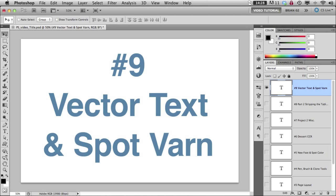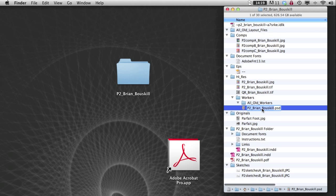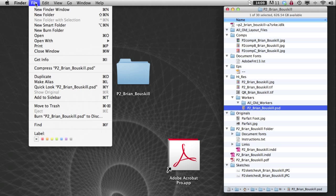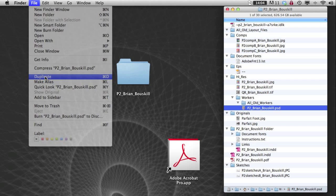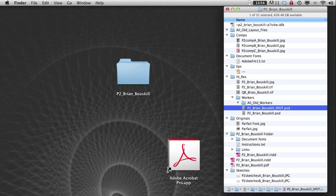So I'm going to go to my desktop. This is what my project folder looks like right now and the file I'm interested in right now is my PSD, my layered Photoshop file. Now I'm going to do some more work to it and I don't want to take a chance and mess this up. So I can duplicate that command D or go under in the finder file duplicate. Then I can rename that one spot so that I know this is the one with the spot color on it.